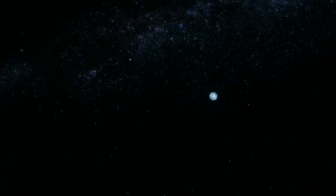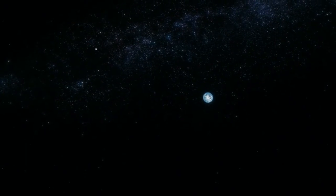Our planet is a lonely speck in the great enveloping cosmic dark.